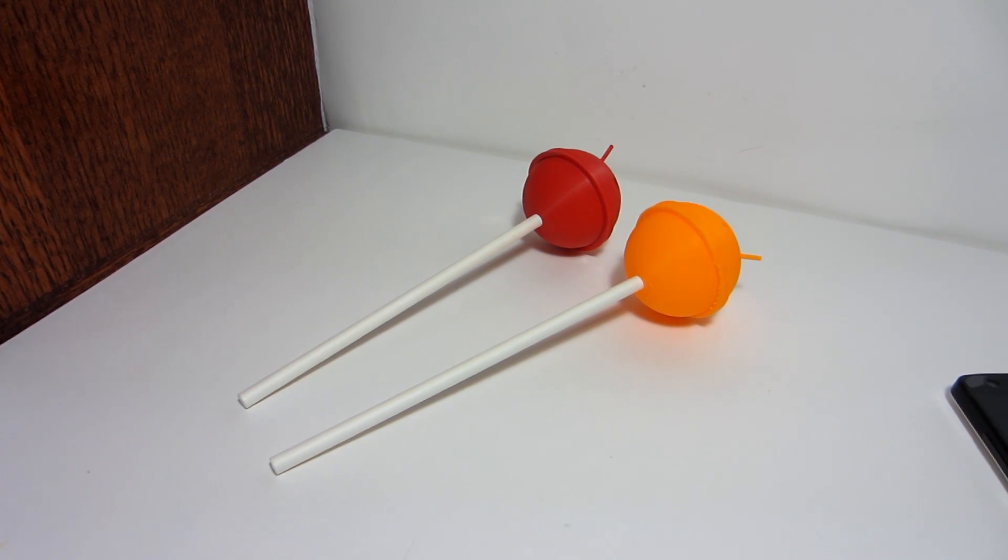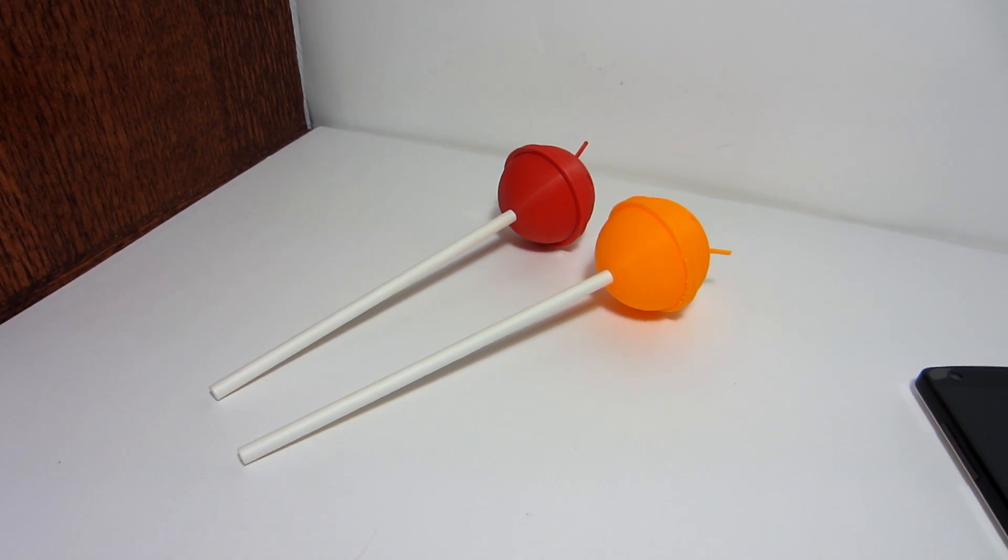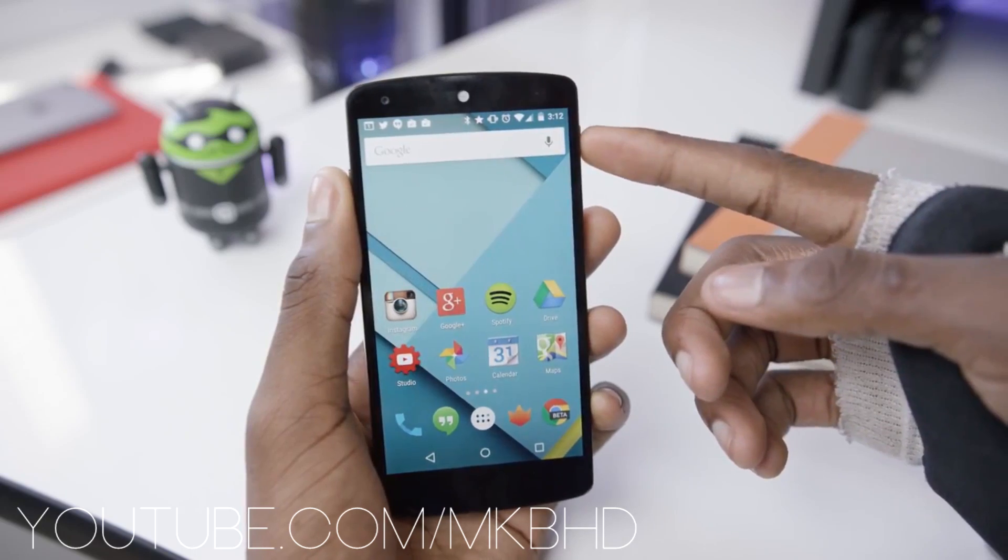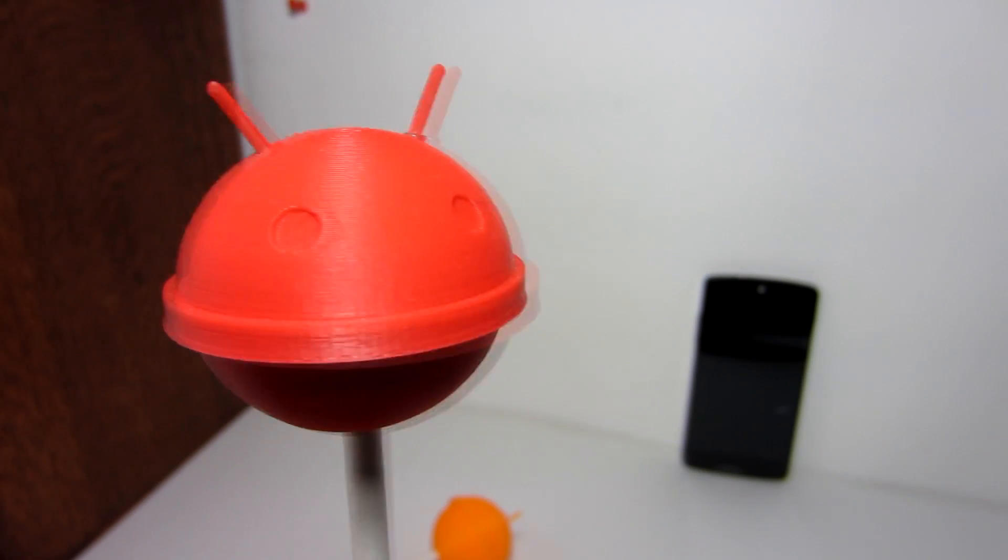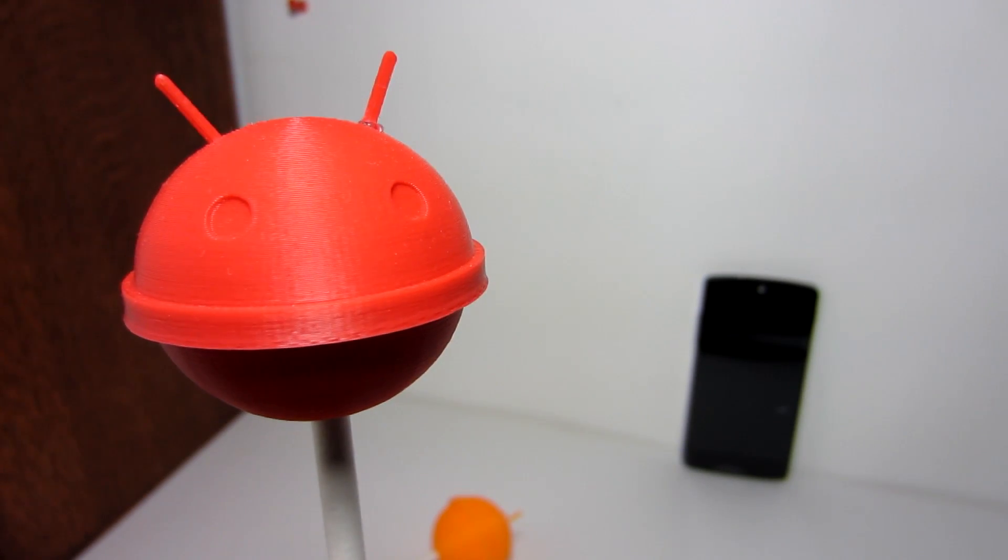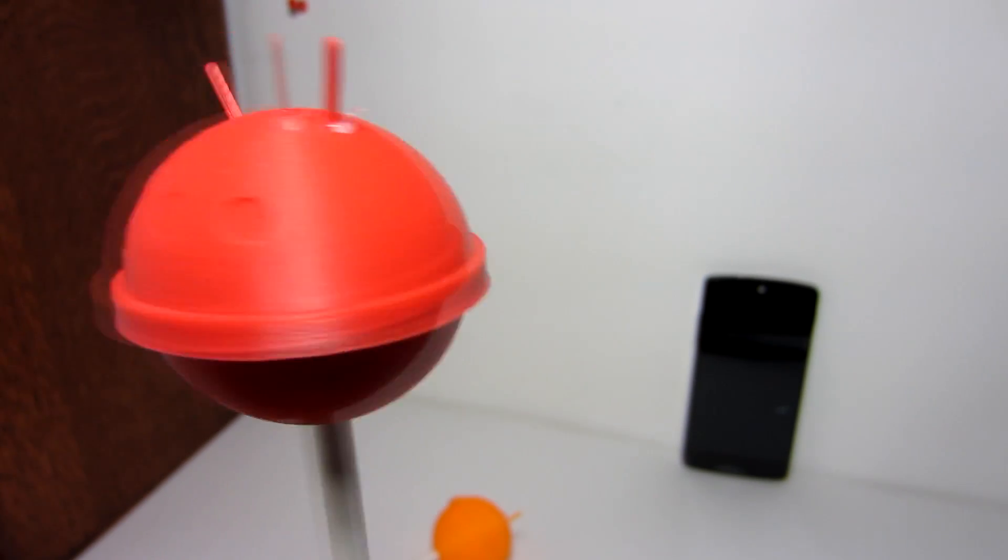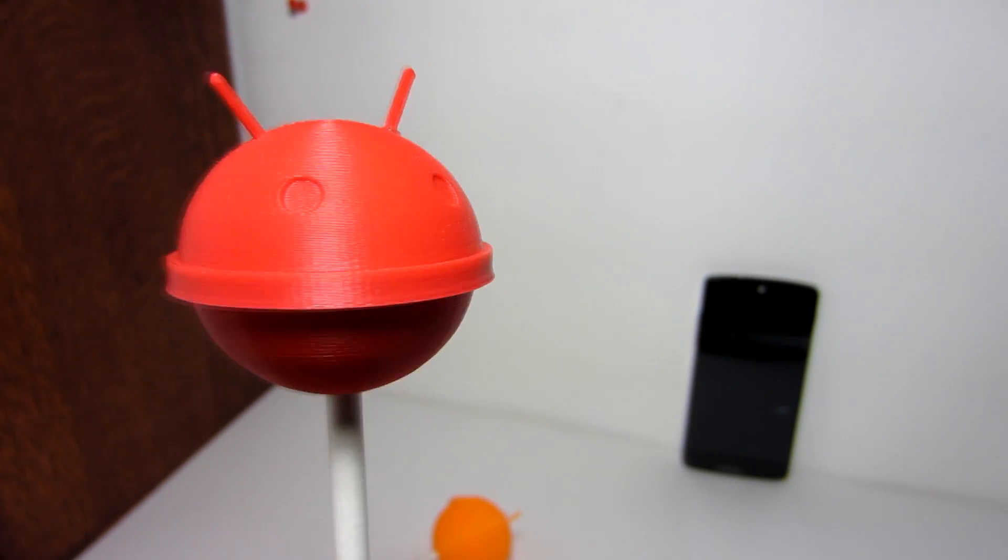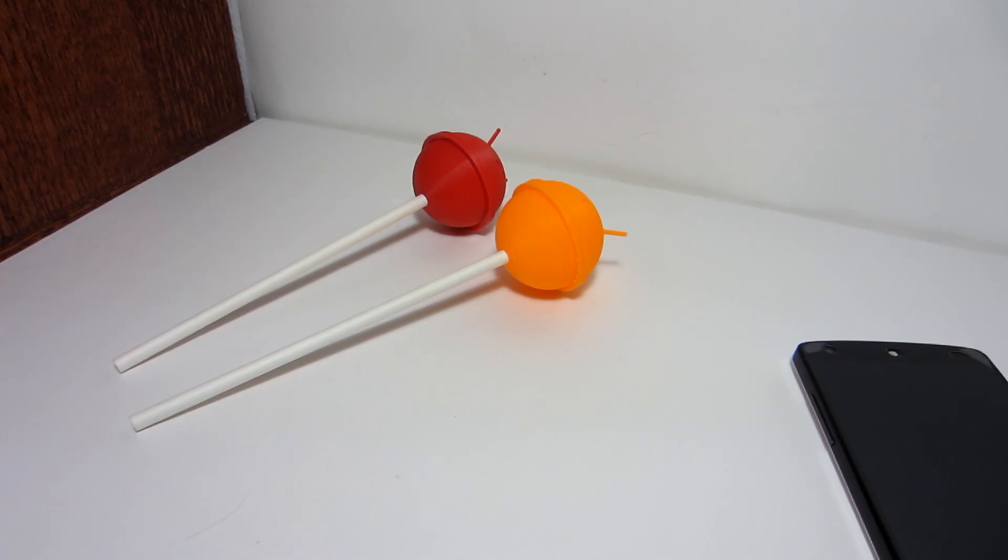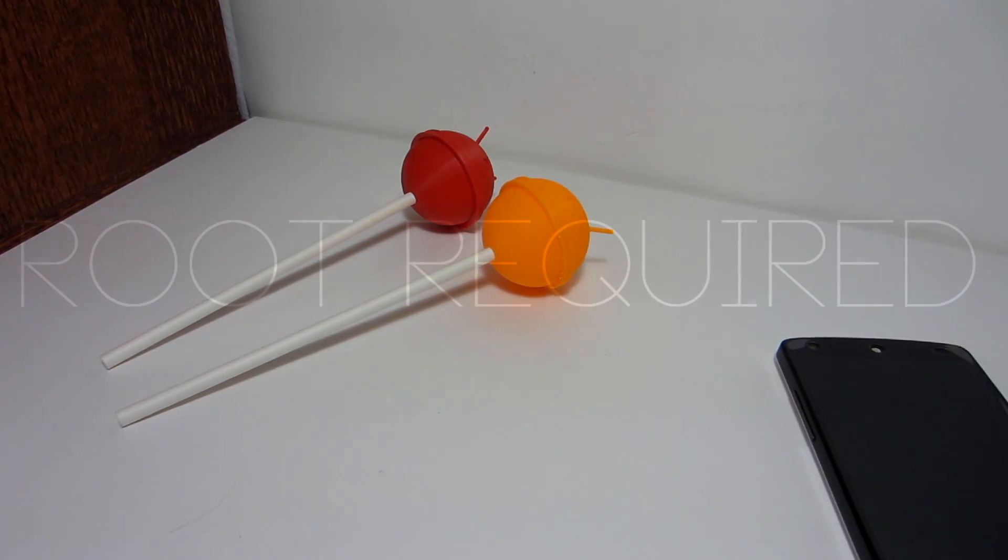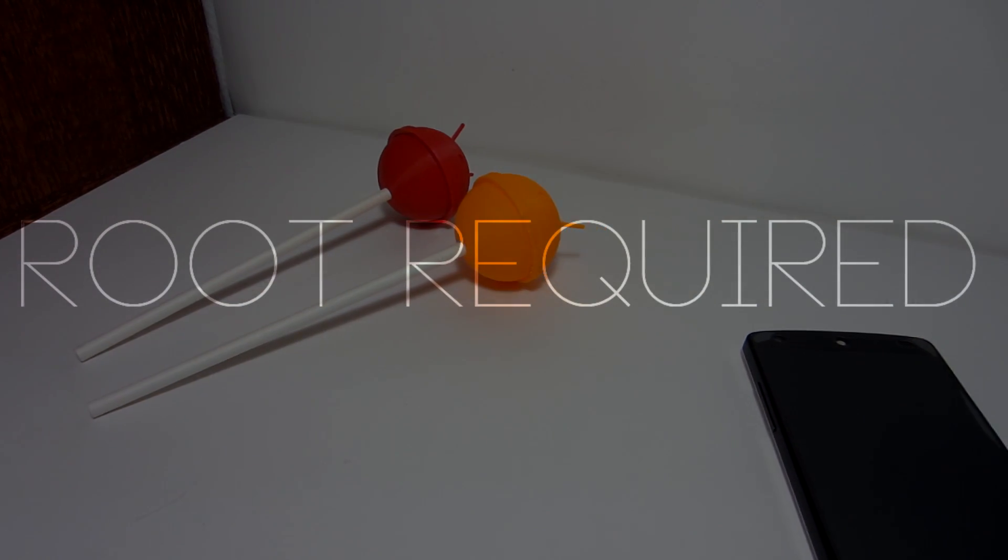Hey guys, have you seen that awesome screen off animation on Android Lollipop? The black and white fade. Today in this short little video, I wanted to show you guys how to obtain that animation when you lock your phone. By the way, you will need root for this video. It's required.